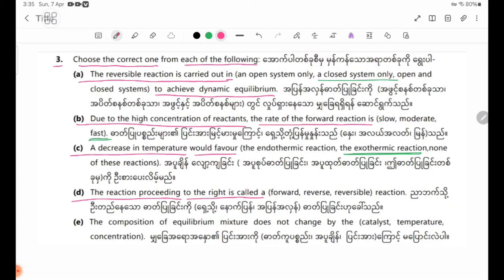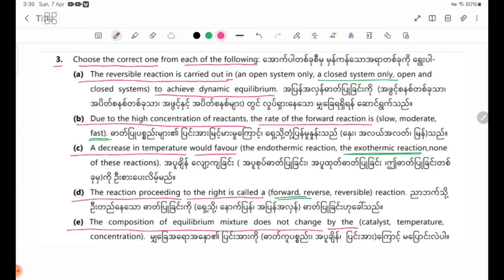The answer is forward reaction. Number E: The equilibrium constant does not change when catalyst, temperature, or concentration is changed. The equilibrium constant value does not change with catalyst, temperature, or concentration.